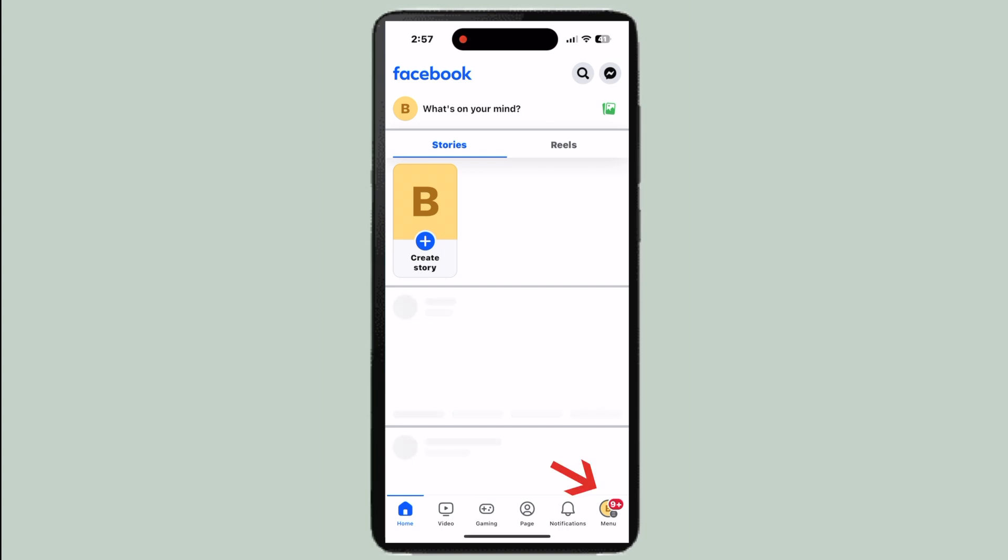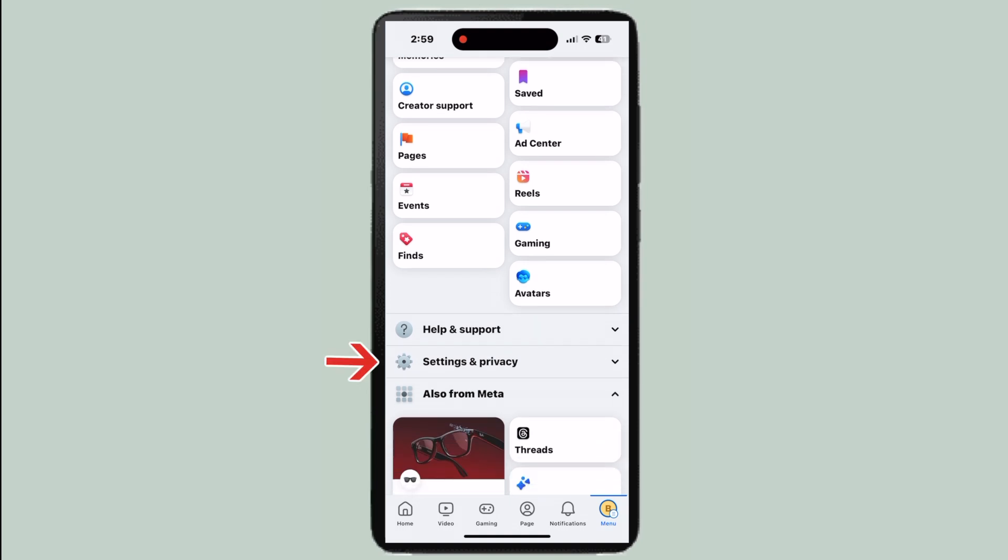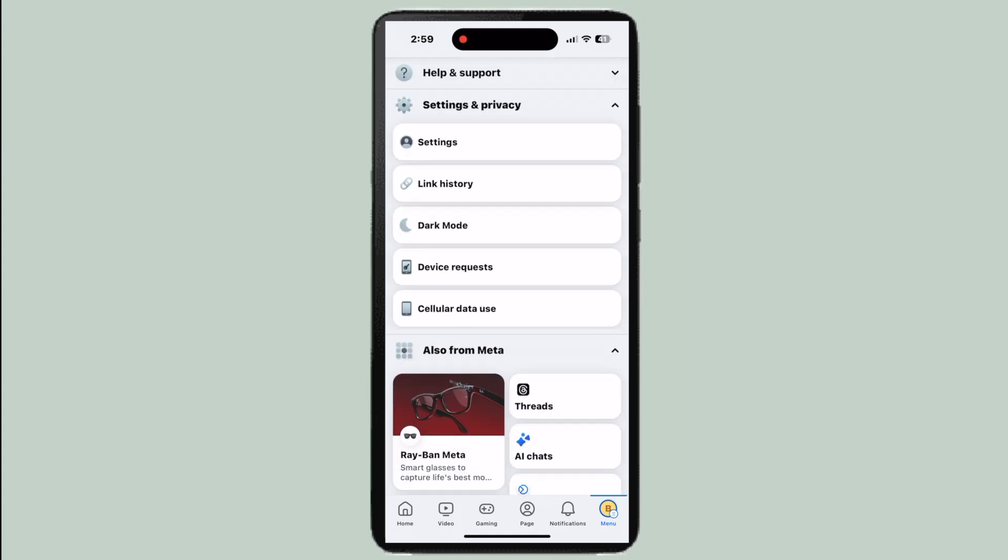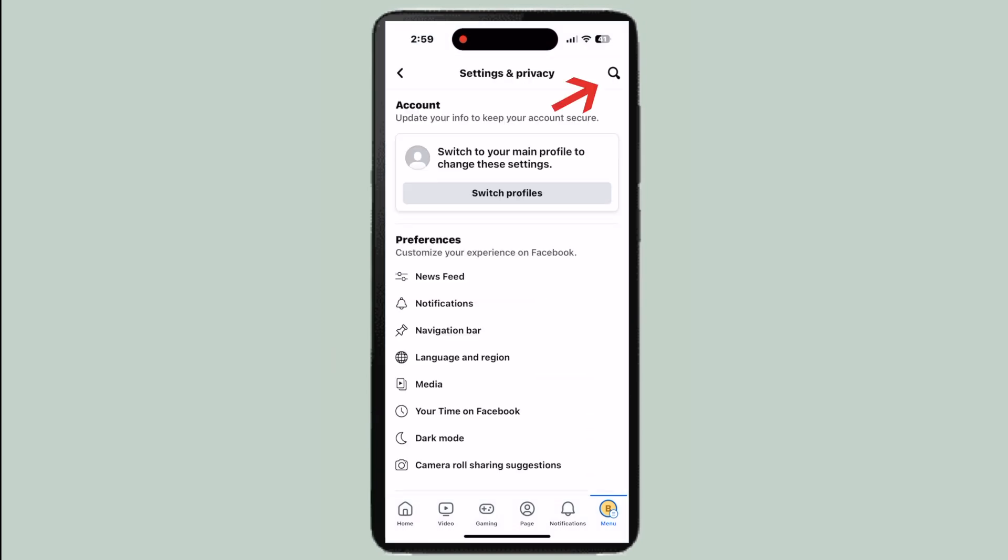From here, you're going to go to your profile in the right hand corner and scroll down to where it says settings and privacy, then go to settings.